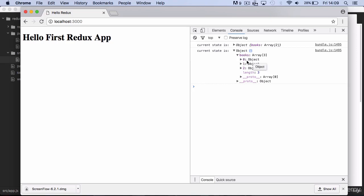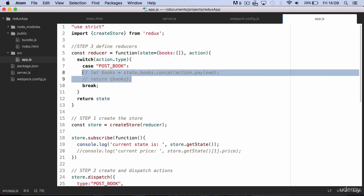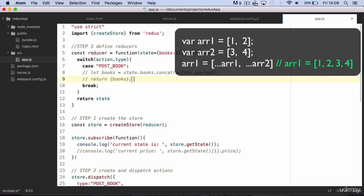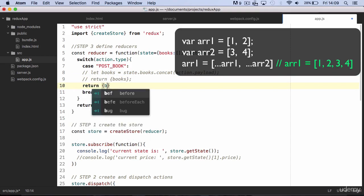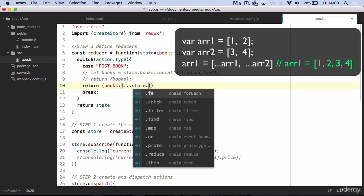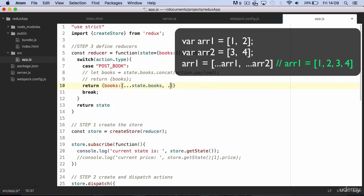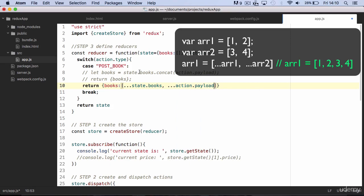One last thing. Most people, when it comes to write operations in Redux, prefer to use the spread operator because it is more concise. For instance, you could write something like this. In the case of an array, the spread operator creates a copy of the array. So in practice, here we are creating a new array on the fly that is made by two elements — state.books and action.payload — which are a copy of the respective arrays.